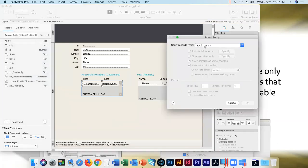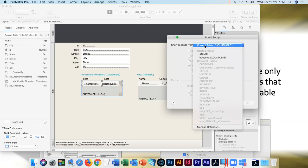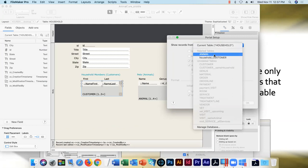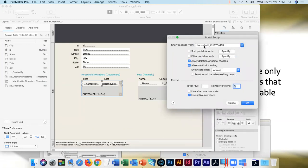Double-clicking on the portal takes us into portal setup. From household, the only table occurrences with a relationship shown are the ones we just built — household_CUSTOMER is the right choice. The name in Anchor Buoy spells out perfectly clearly the starting point and ending point of any particular table occurrence. The names do get long, but that's an important part of it.